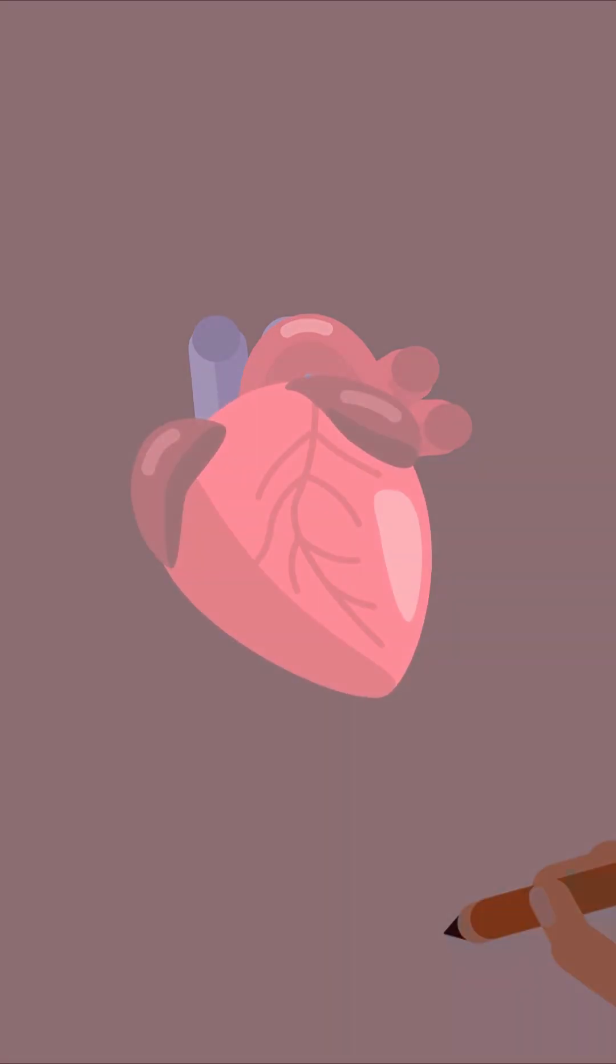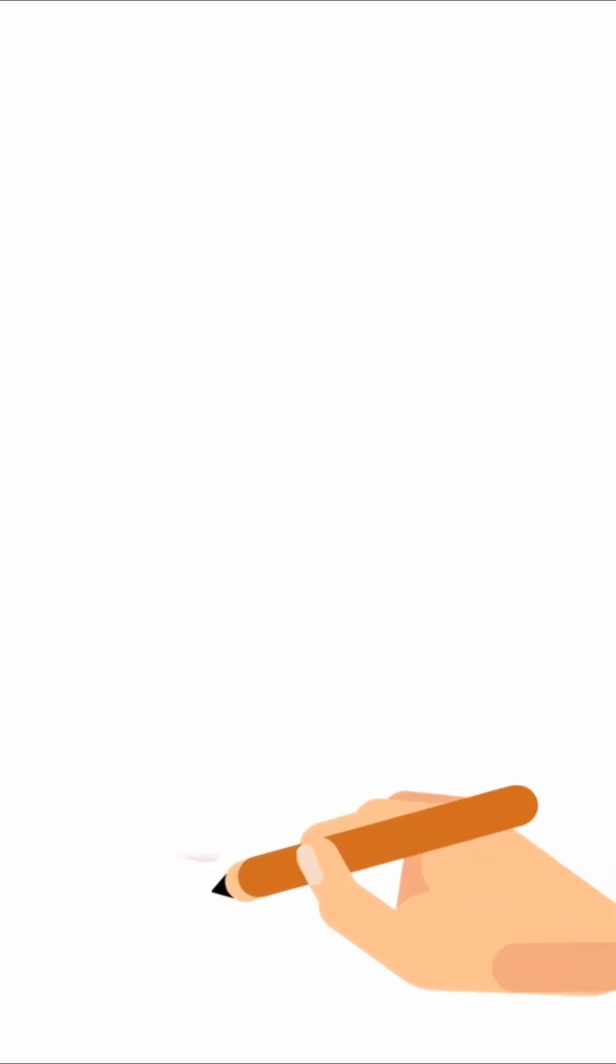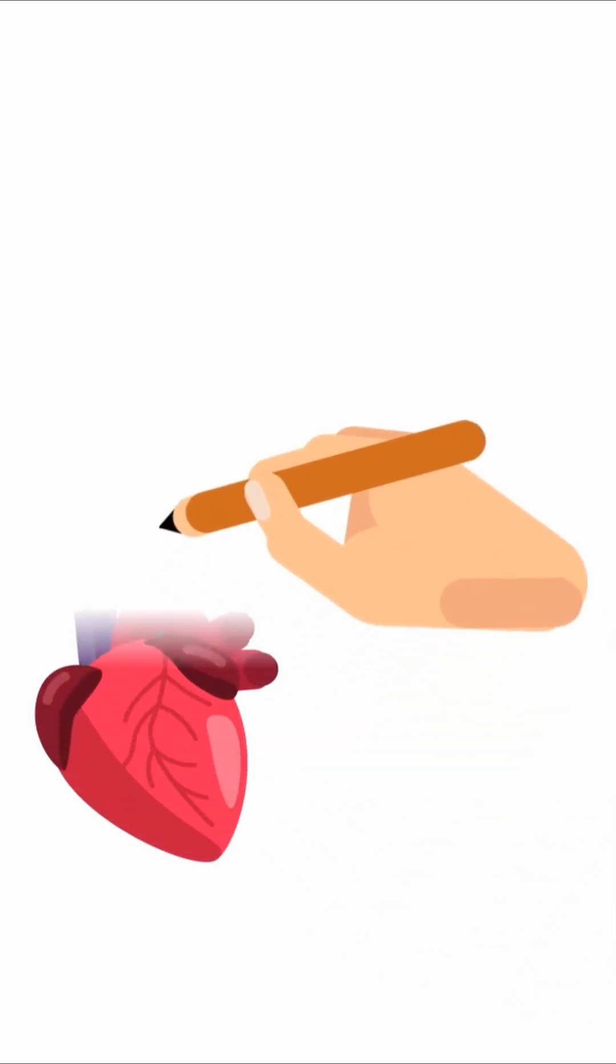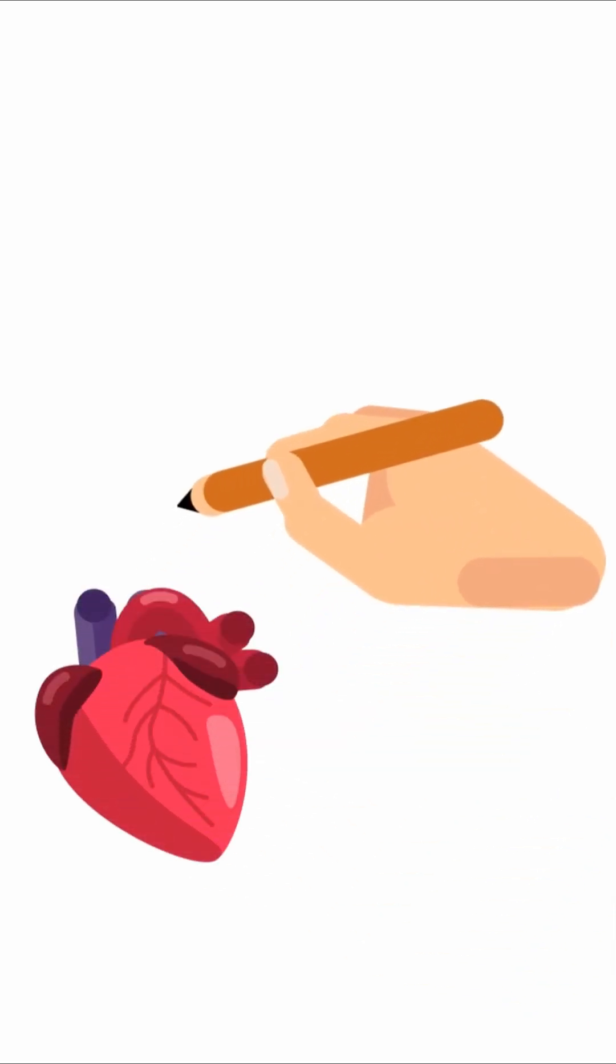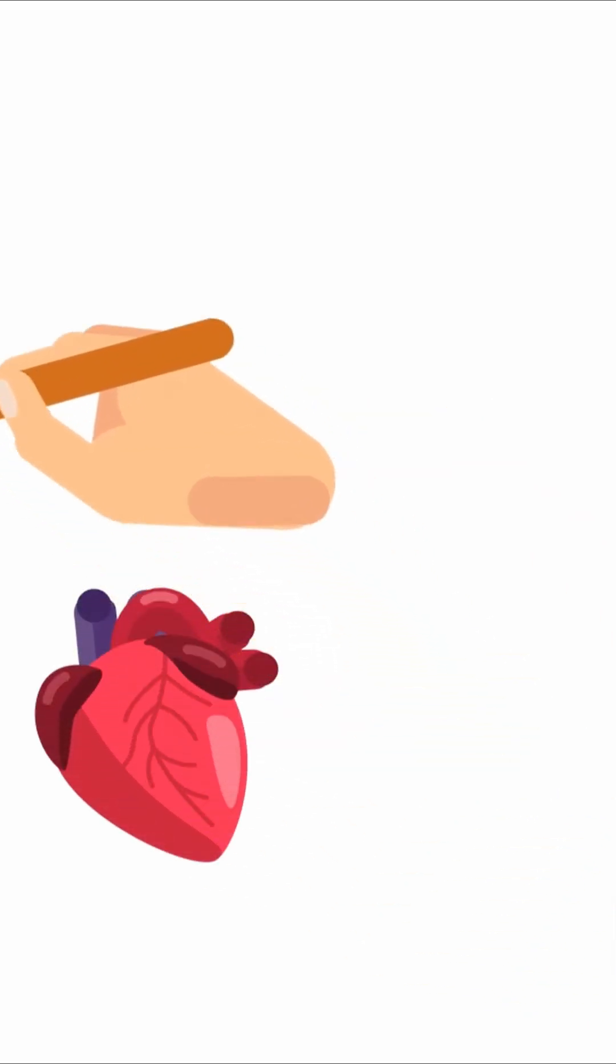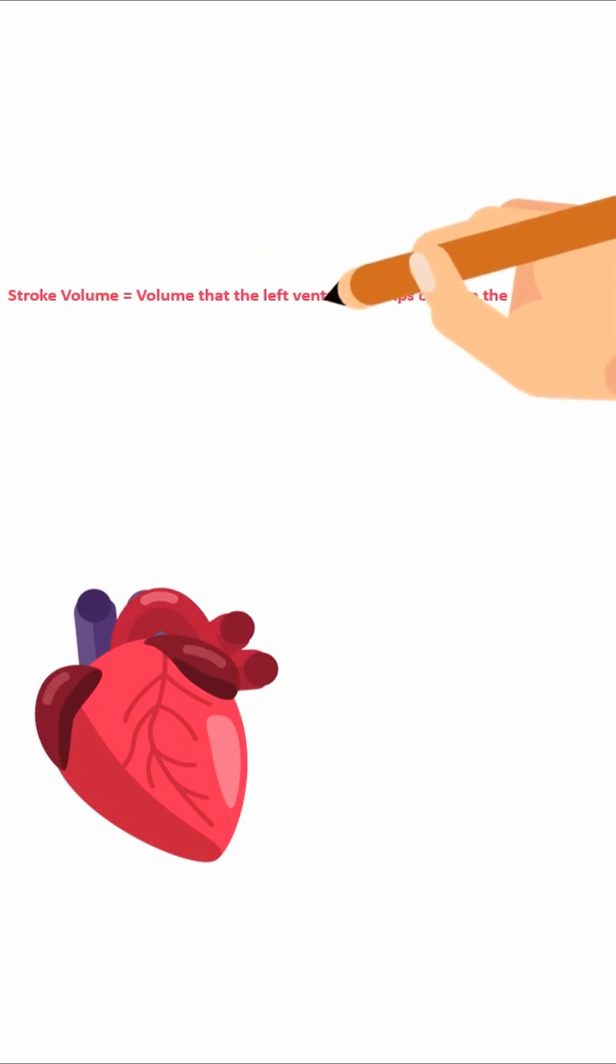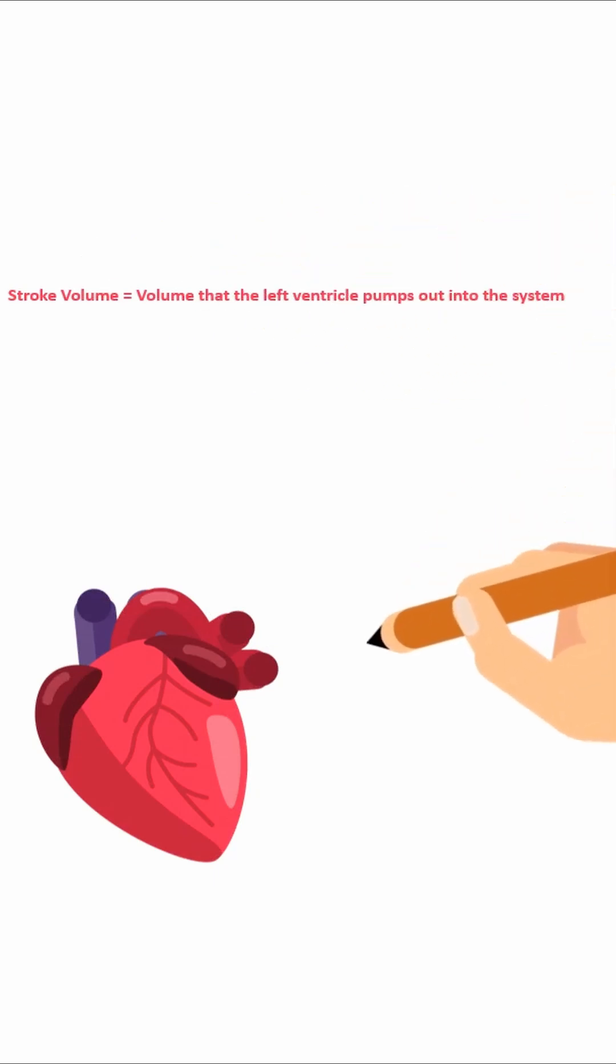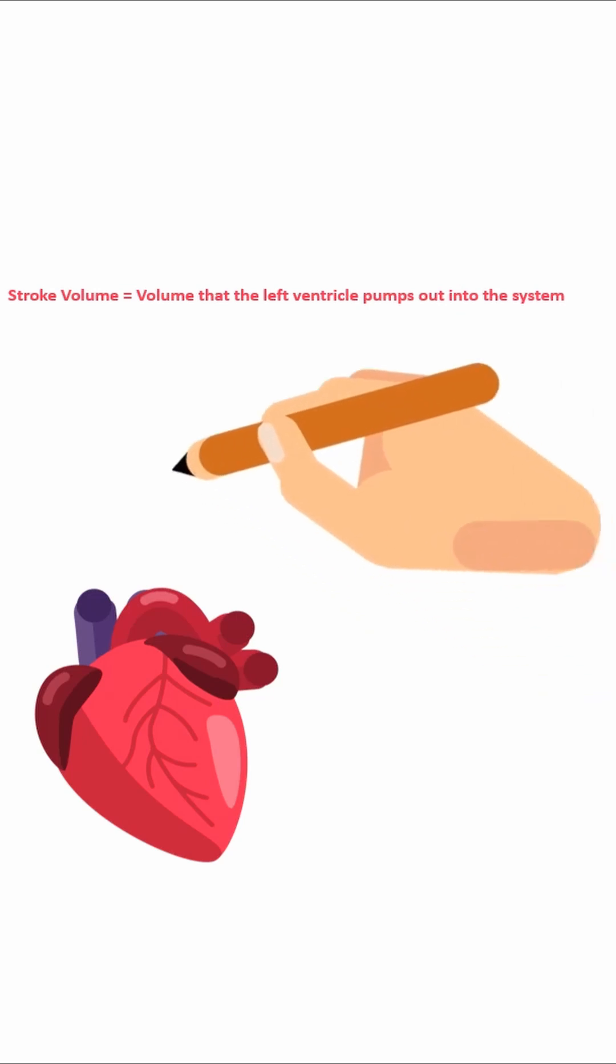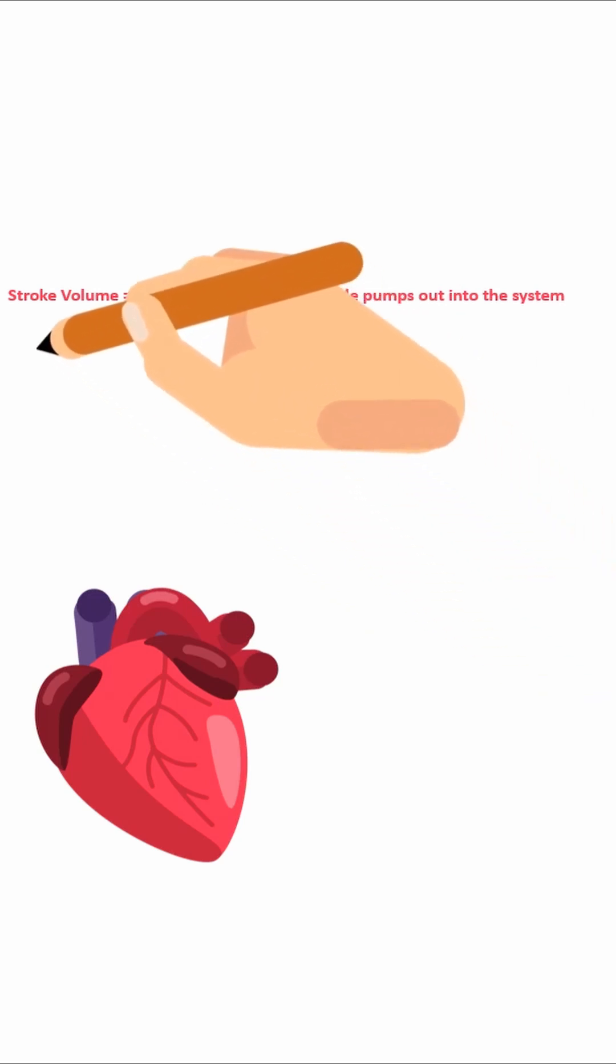What the Frank-Starling law tells us basically is that the volume that the heart pumps out into the system, which is also called the stroke volume, is dependent on the amount of blood that returns to the heart, also known as the end diastolic volume.